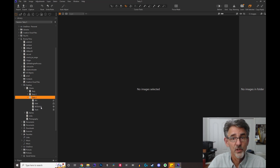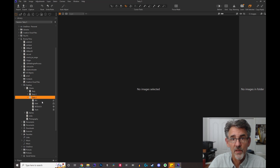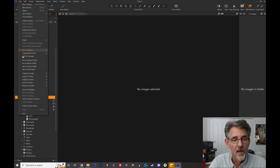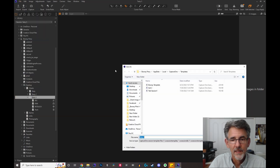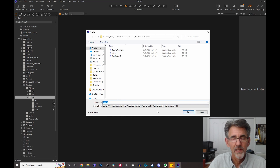So let's say every time I create a session, I want my capture, selects, and output folders to be named these particular names. All I have to do is go up to File, go down to 'Save as Template,' and it will save to my templates folder. This template will be called 'testy3' and now I can save it.